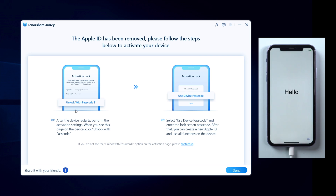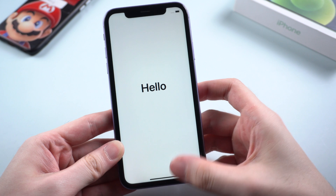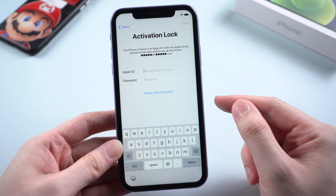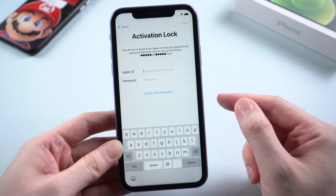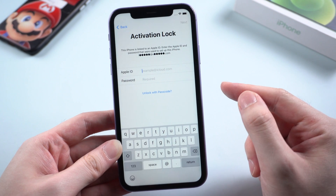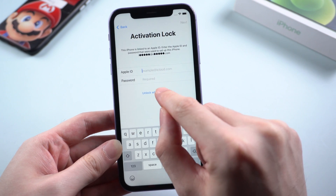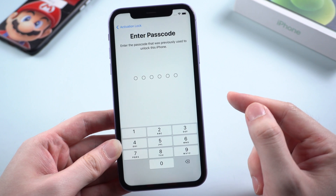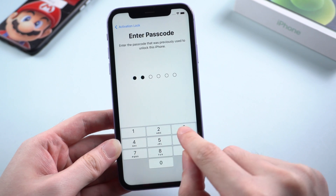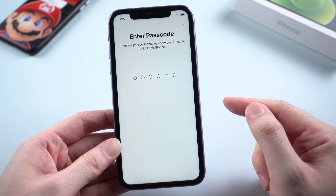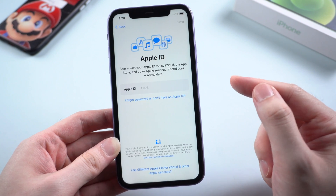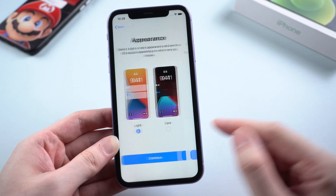Well done. Your device will come to the hello screen — go ahead and set it up. When it comes to activating your iPhone, choose unlock with passcode, then enter the passcode you set up for your device. You can create a new Apple ID passcode or leave it for later.